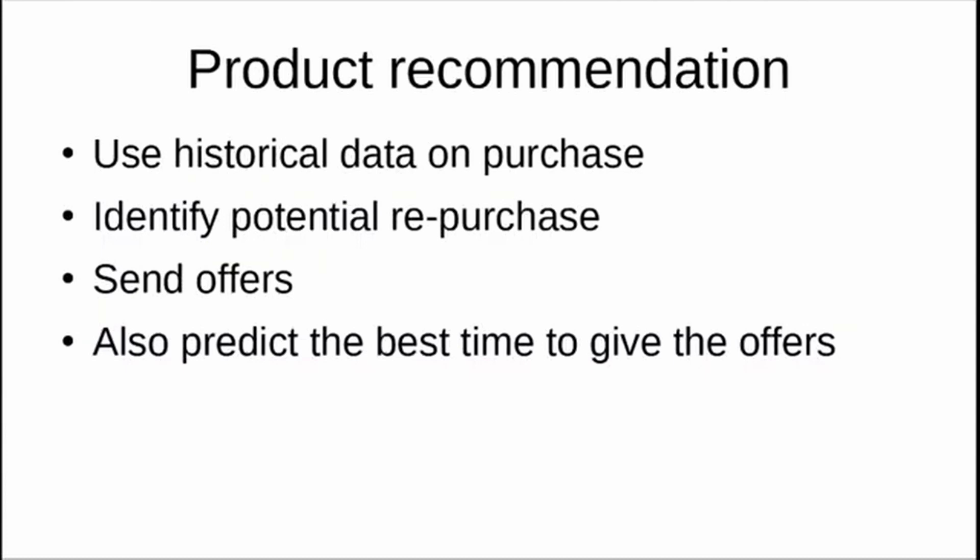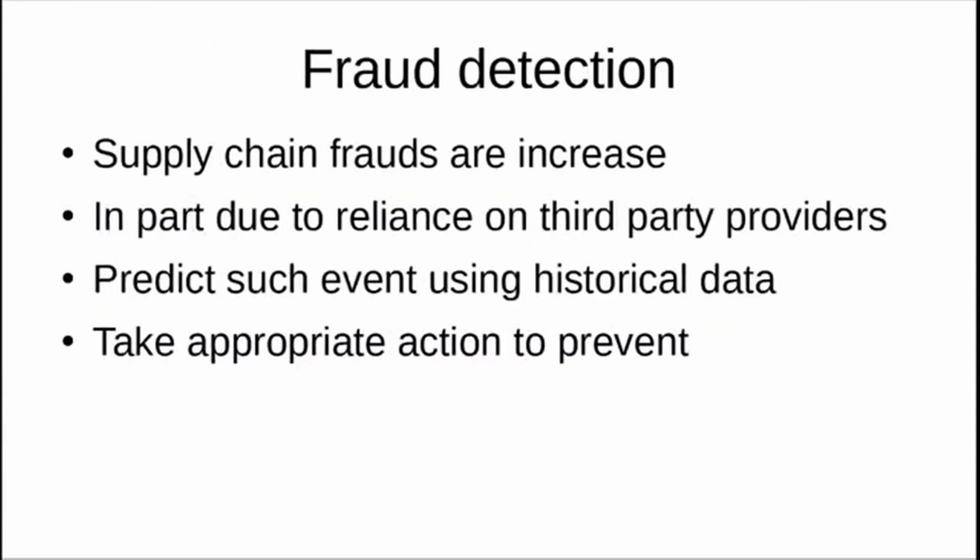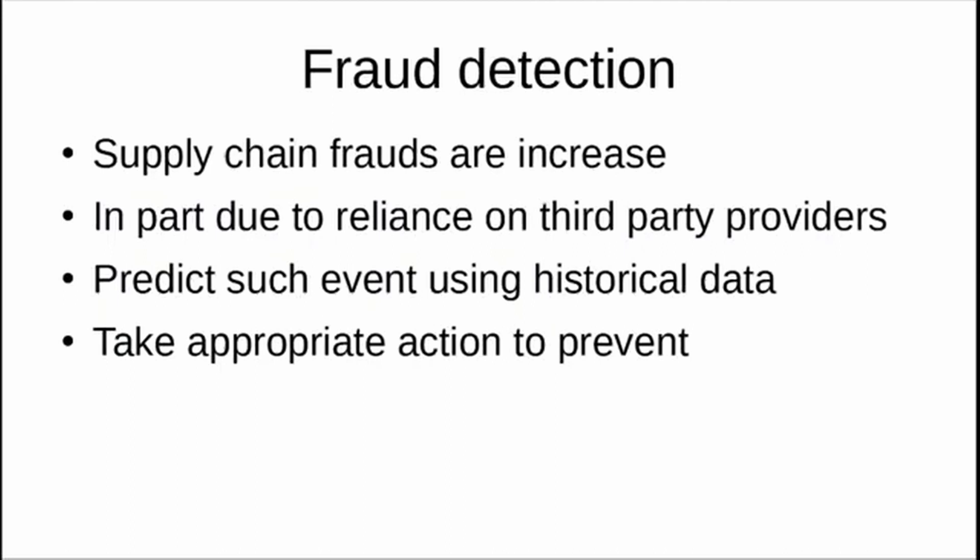Fraud detection is a very challenging problem in all kinds of industries, certainly in the supply chain industry. There are increasing frauds in supply chain because of reliance on third-party providers. Many companies have to rely on smaller third-party providers for supply chain, and there's always a chance of fraud happening. If you can predict such events using historical data, you can avoid these events and take appropriate action to prevent them. This is possible using machine learning models—neural networks and all kinds of models—to predict the chances of fraud if you have historical data. This is basically low-event data—very few cases where fraud has happened and many more cases where fraud hasn't happened.